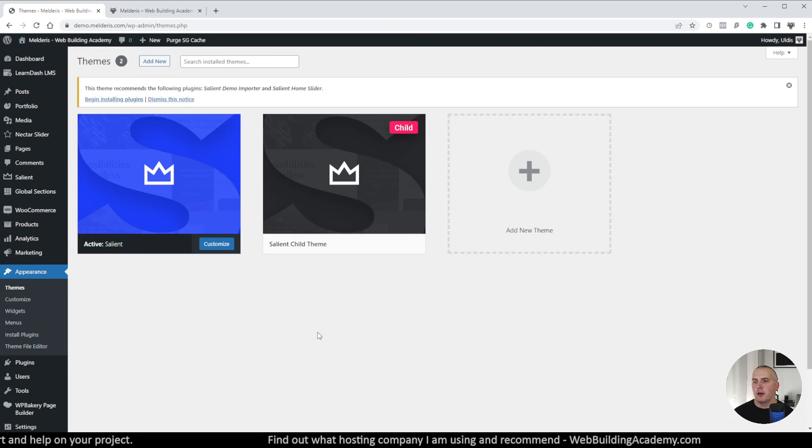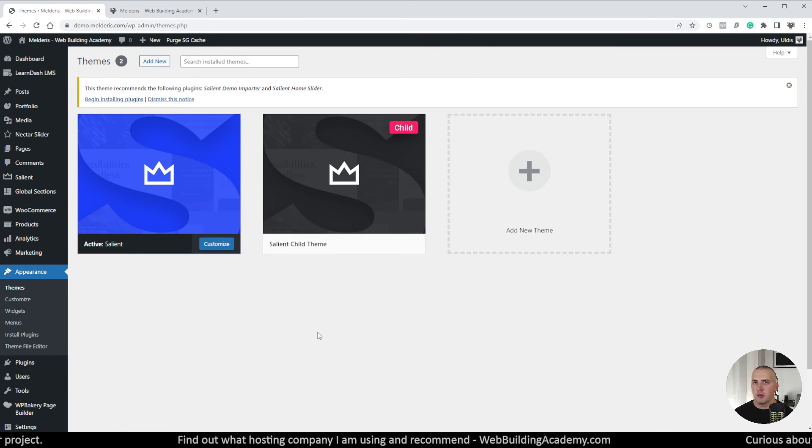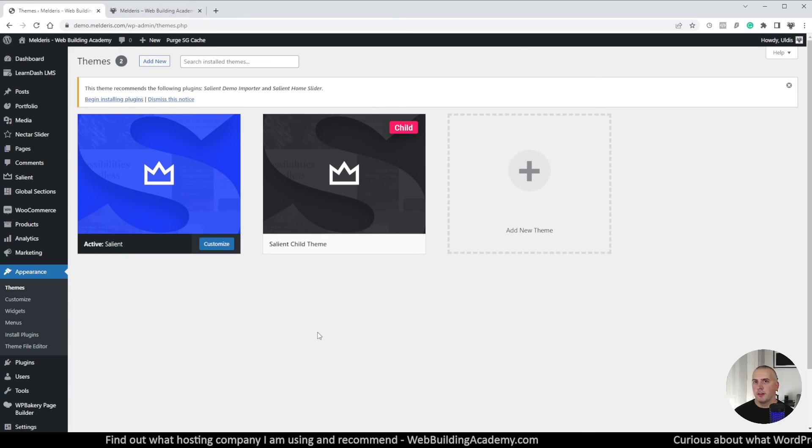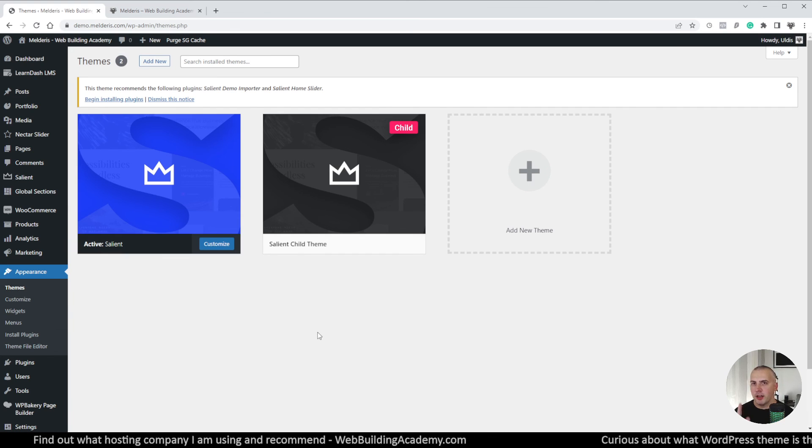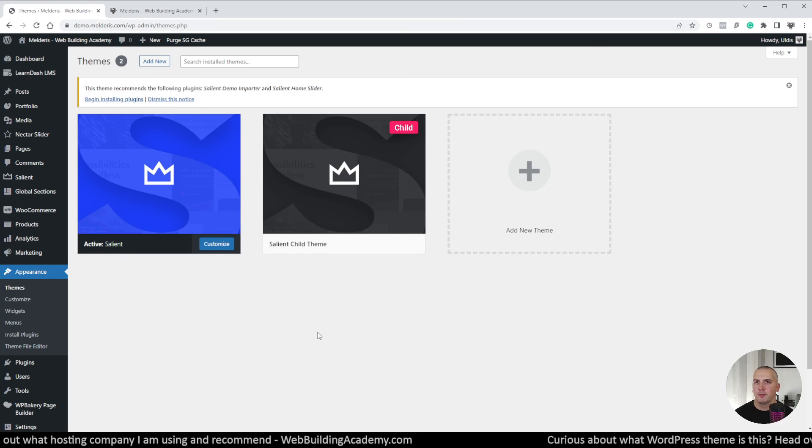Now I hope this all is now cleared out, now you understand what is child theme, how it works. And yeah if you like this content don't forget to hit the like, share it, subscribe and I will see you on the next one when we will be doing something else. Ciao for now.